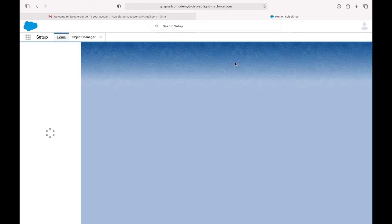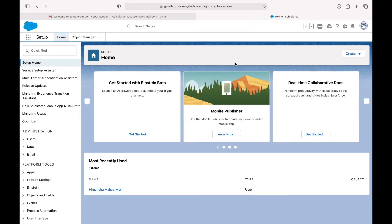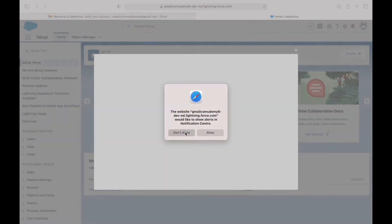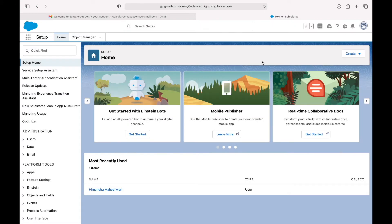This is the free developer edition org, which means you don't have to pay anything to Salesforce for using it. It comes with its own limitations but we can definitely use it and learn Salesforce here. This right here is your Salesforce org as we call it.